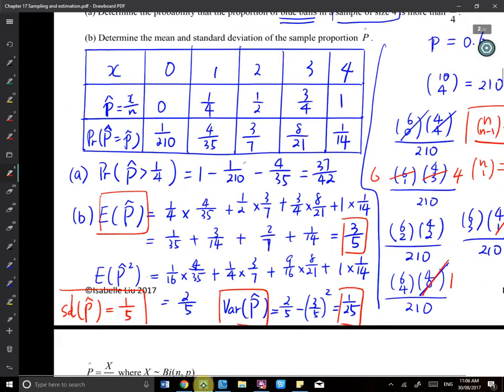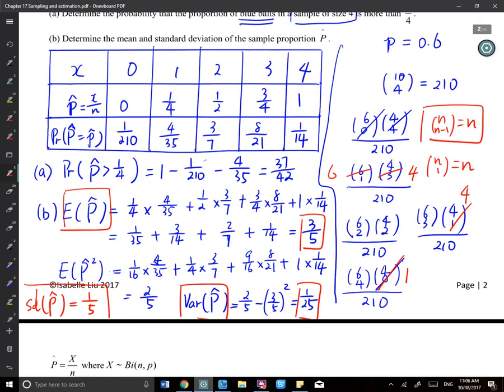The theory here is about the distribution of p̂. You're really thinking about X — how many of the item of interest you can get. p̂ comes from X: p̂ = X/N. So when calculating probabilities, you think about X, not p̂ directly.